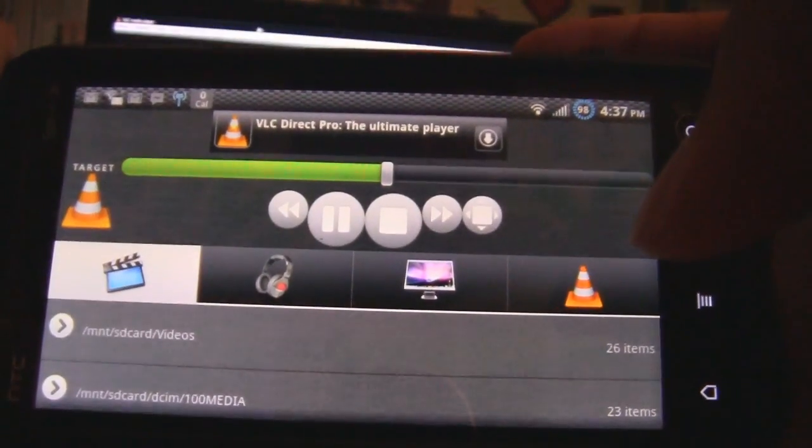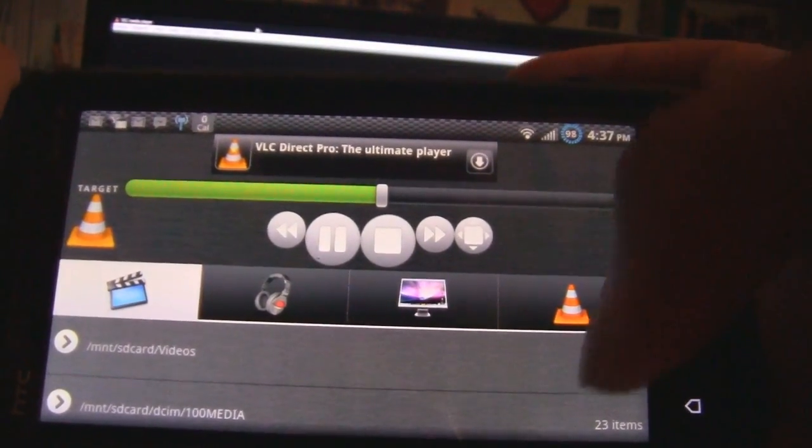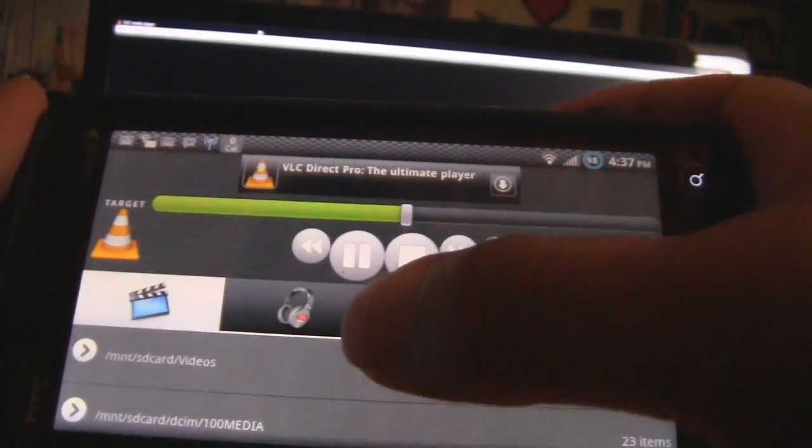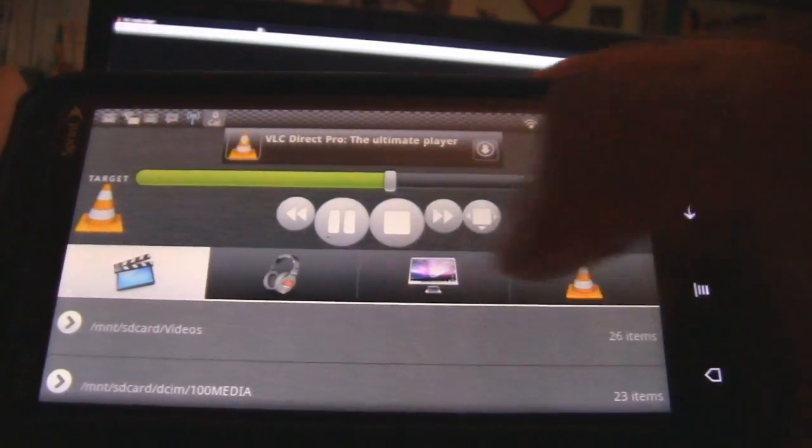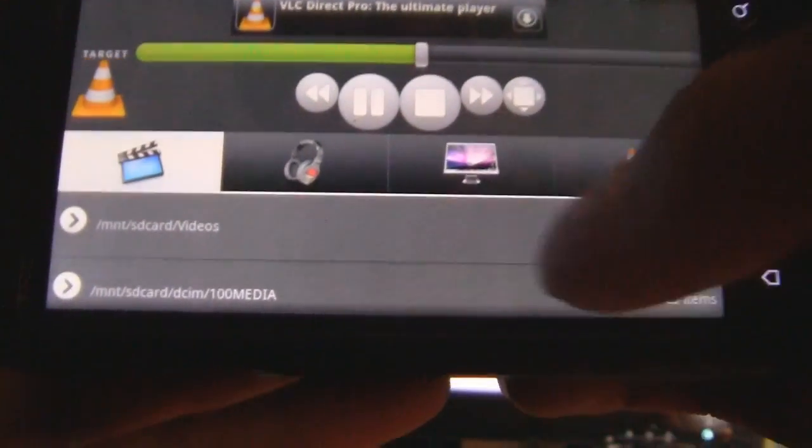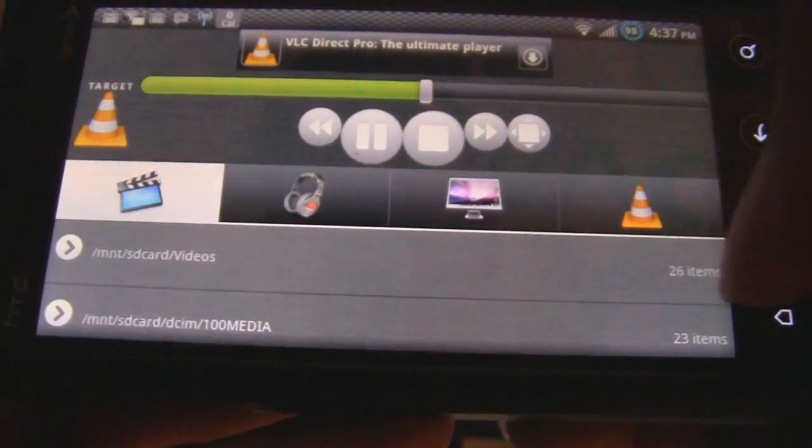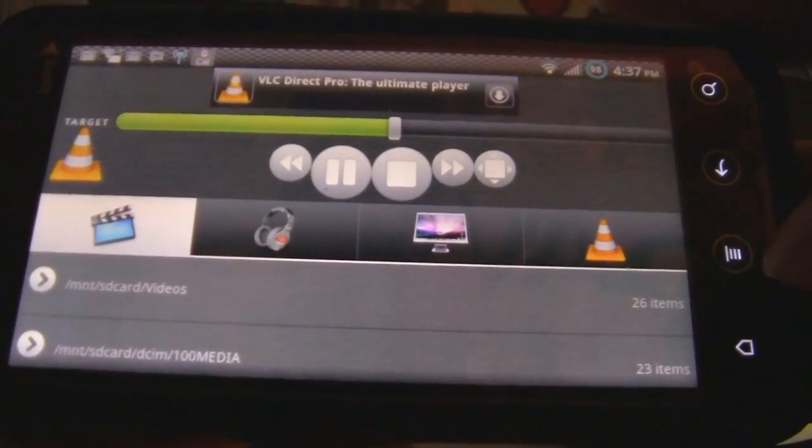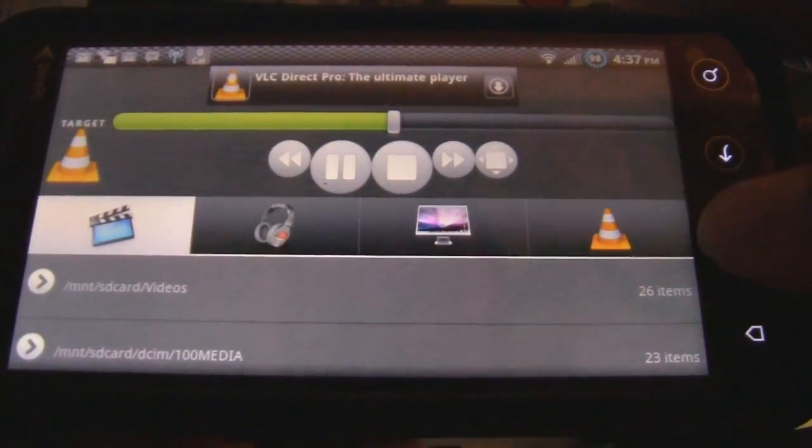And immediately, you'll be brought to the main menu, where you see you have your videos on your SD card and also your camera shots. So now we need to connect it to your VLC media player on your computer.